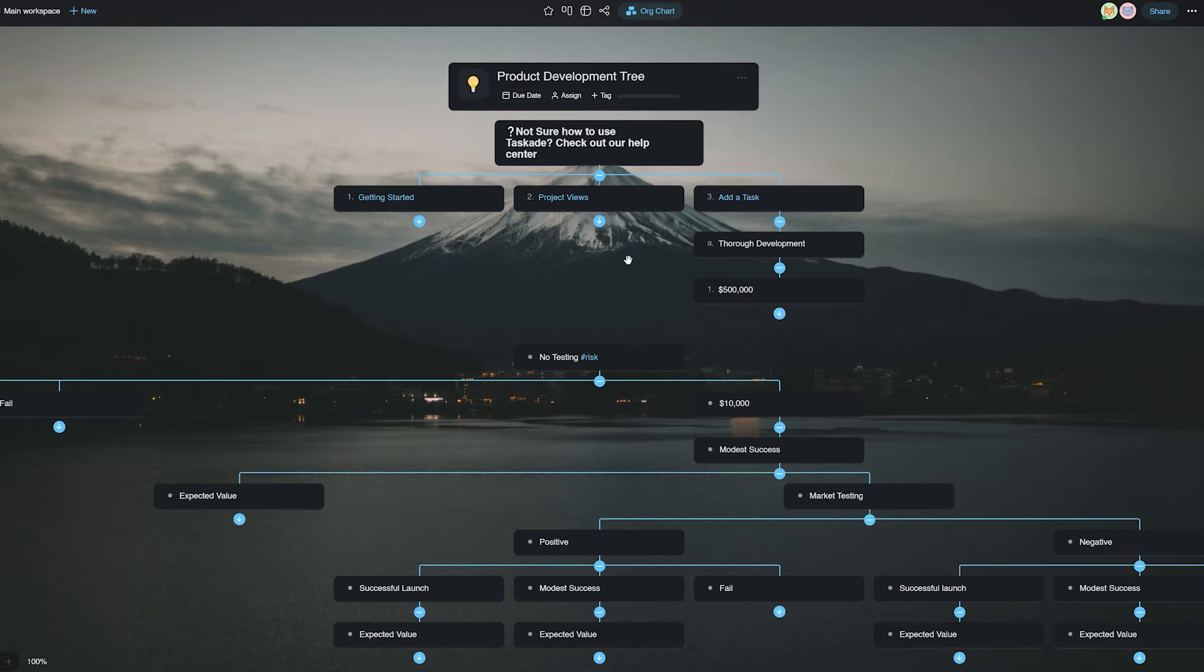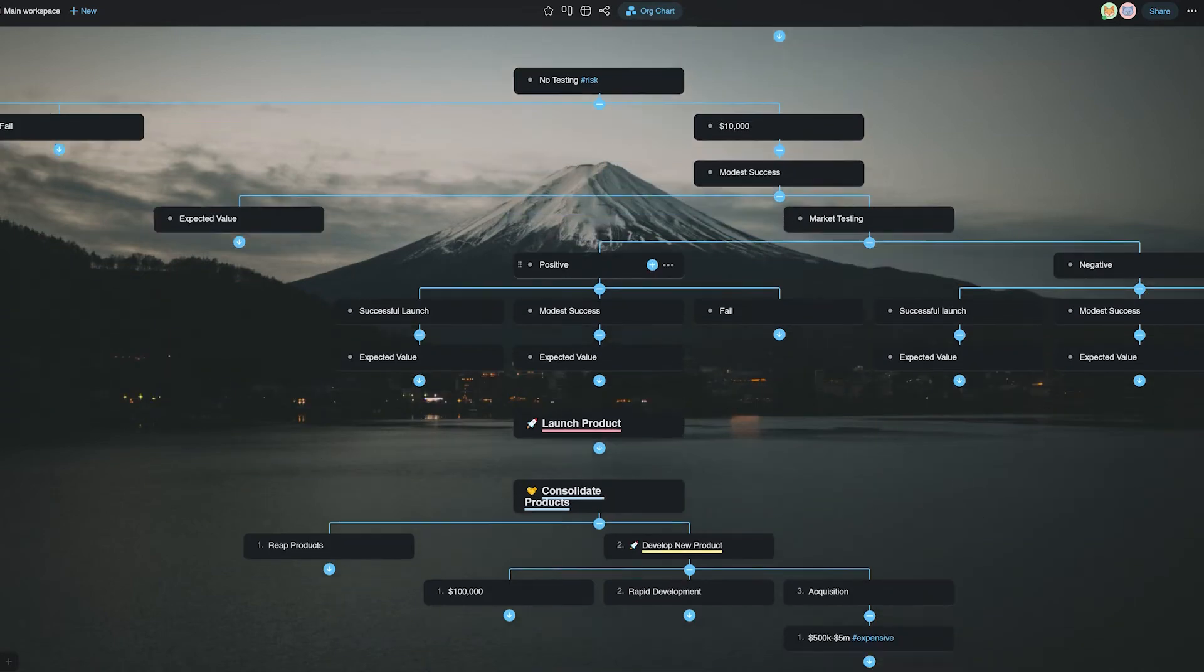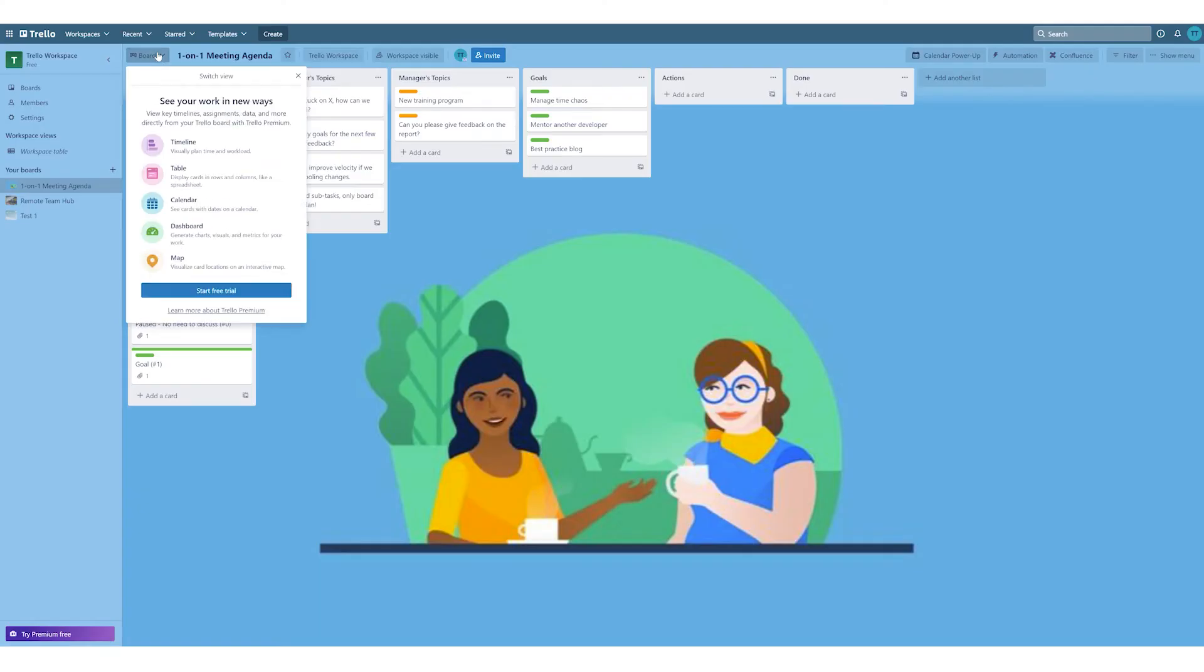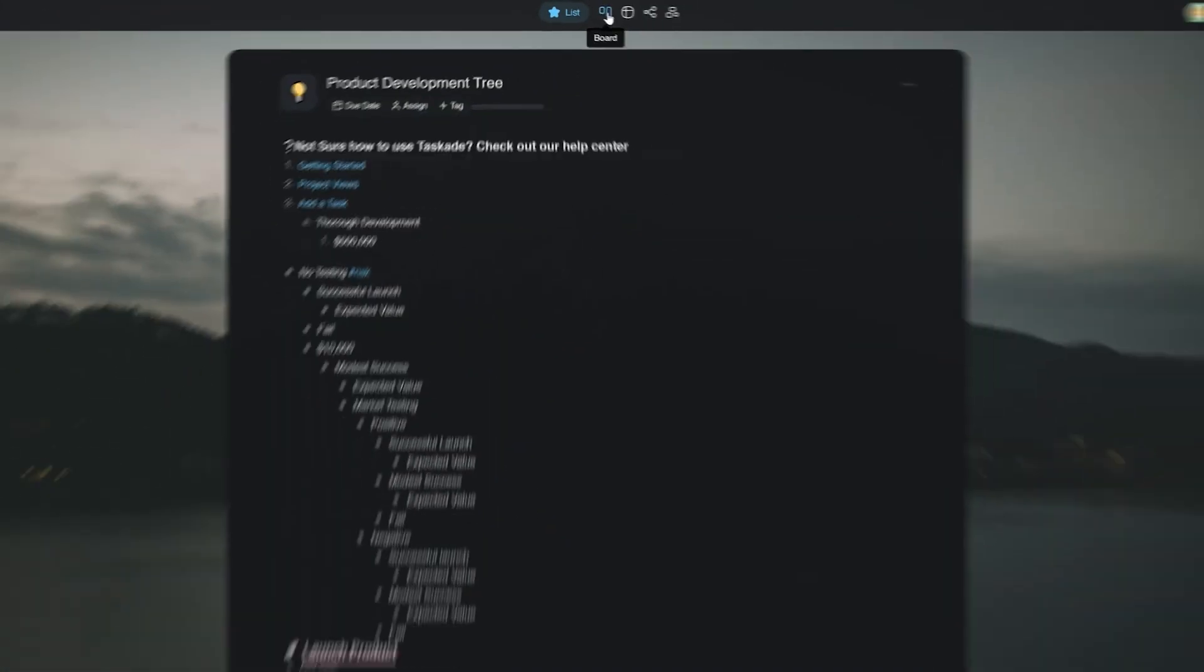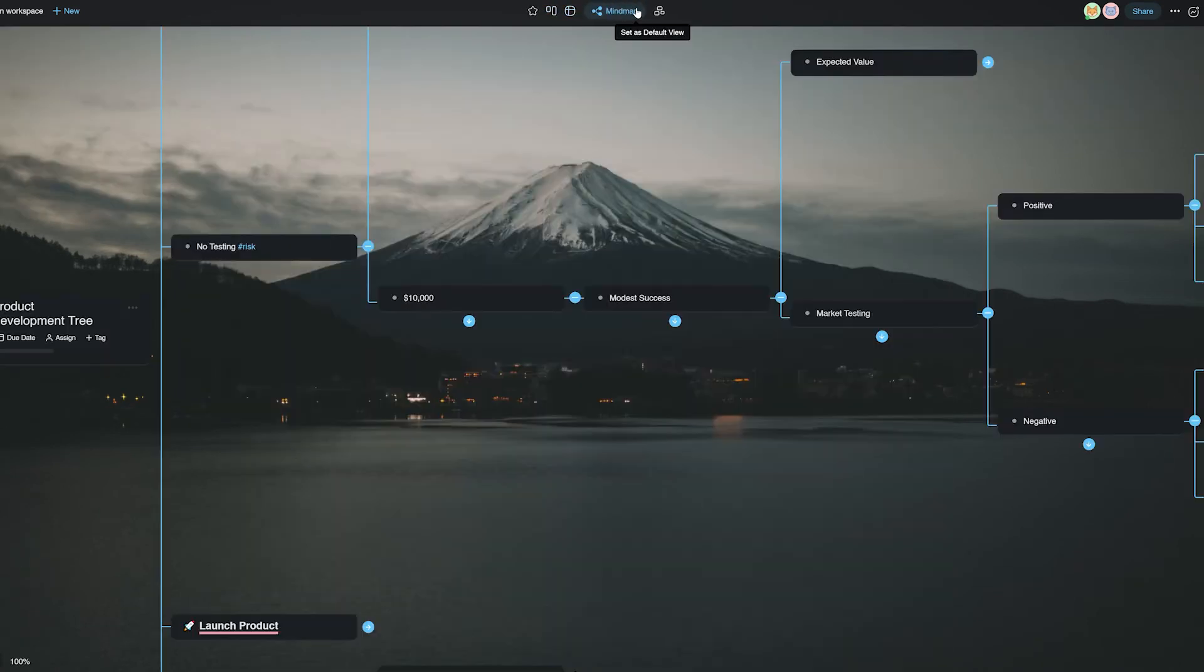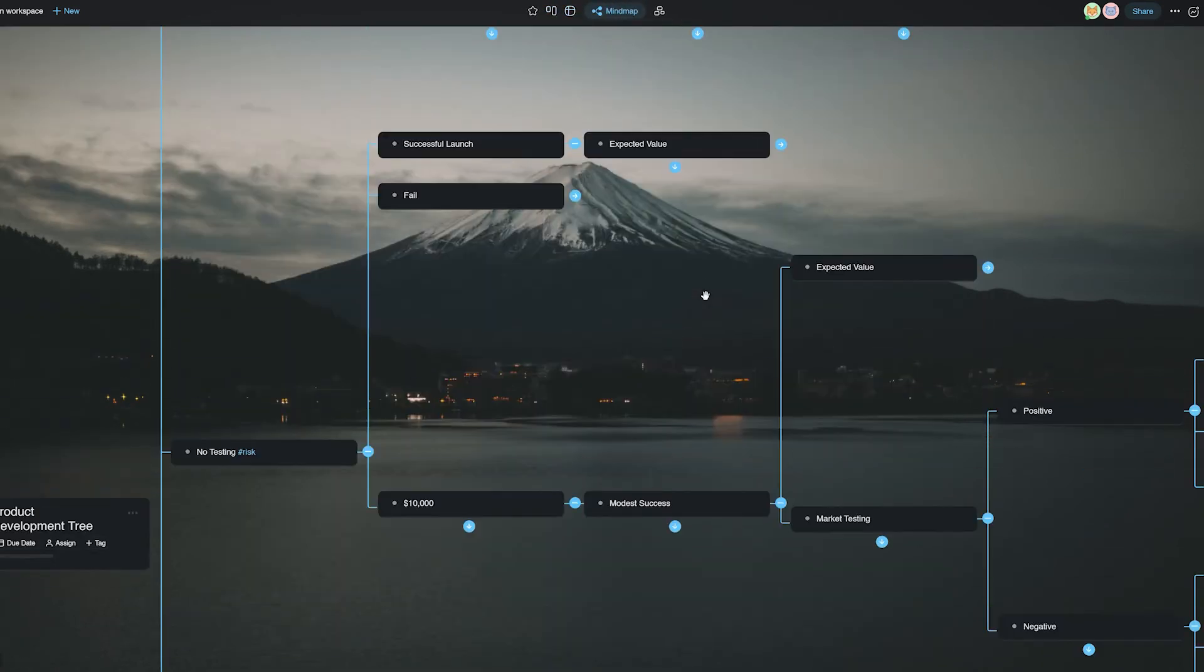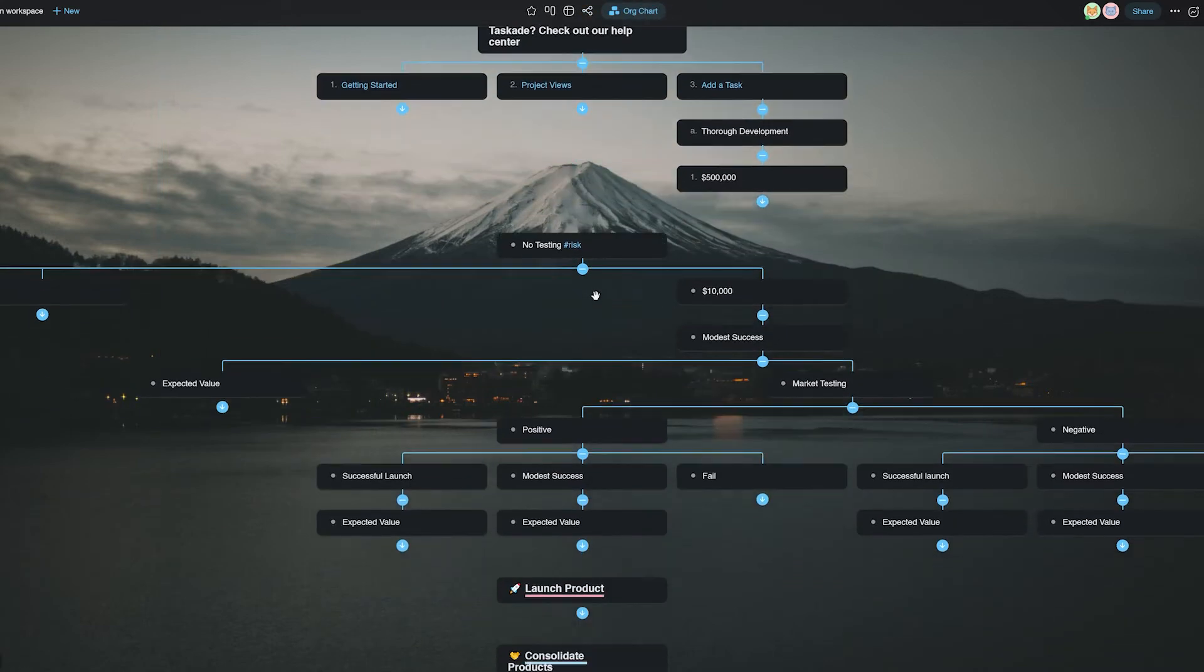So which one should you prefer? Taskade or Trello? Let's find out. First off, Trello has only the board view in the free plan, whereas Taskade users have the ability to choose from five different views that can prove to be more useful for visualizing tasks, and users can access all of them in the free plan itself.